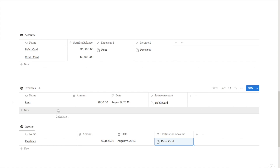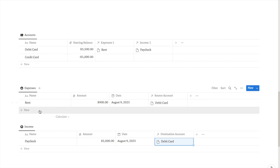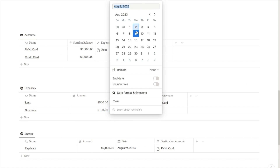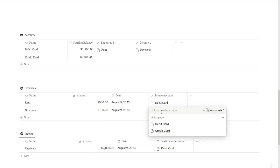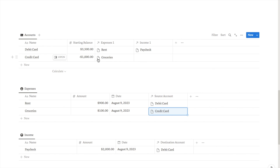Every time you add a new expense it will appear in the relevant card boxes depending on which card you've selected. Let's add another one — groceries for $100. This time I'll select credit card as the source account. The groceries have now appeared next to the credit card, so everything is logging correctly.